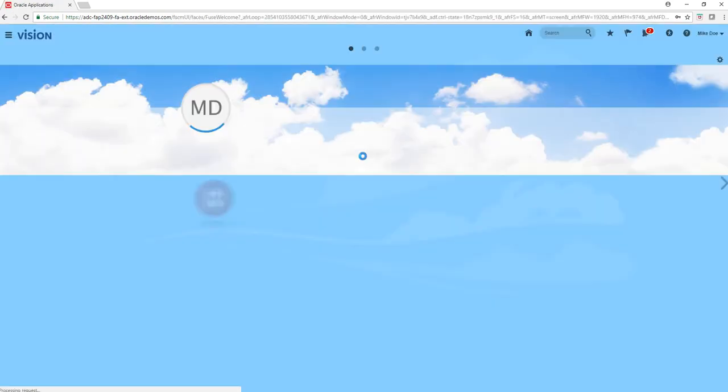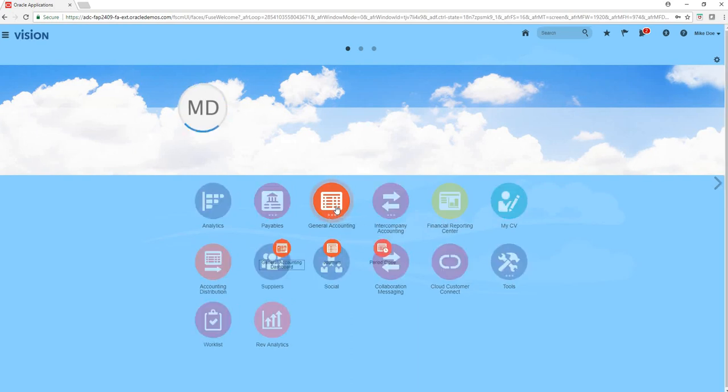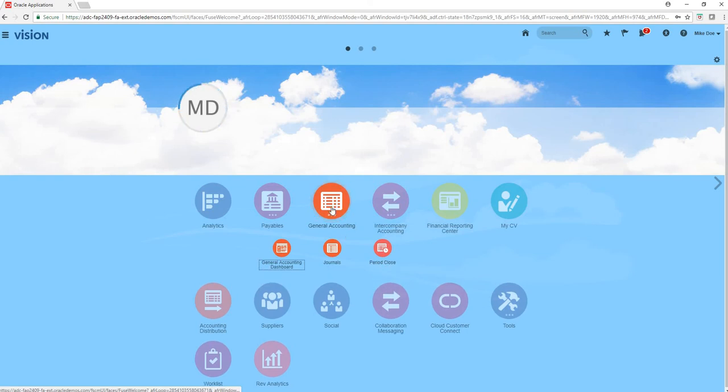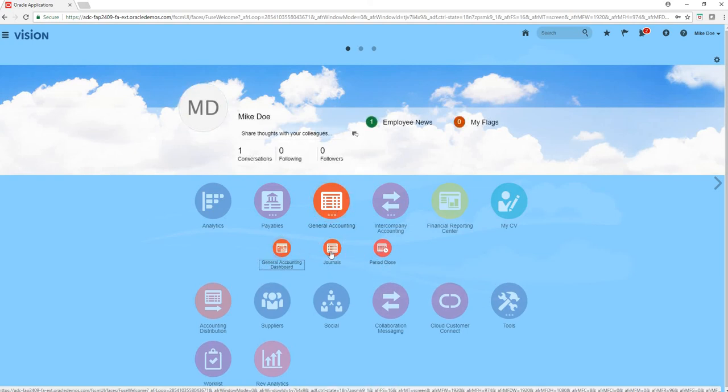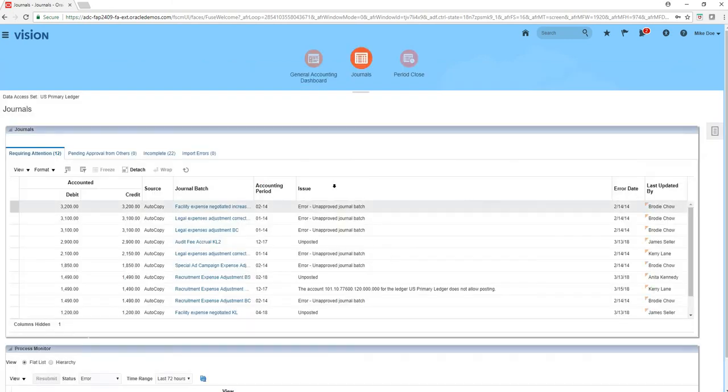Mike Doe is in and as you see we just gave him general accounting and accounts payable. So this is general accounting menu, you can do your journals. Let's click on journals and if you see on this area he has access to US primary ledger.